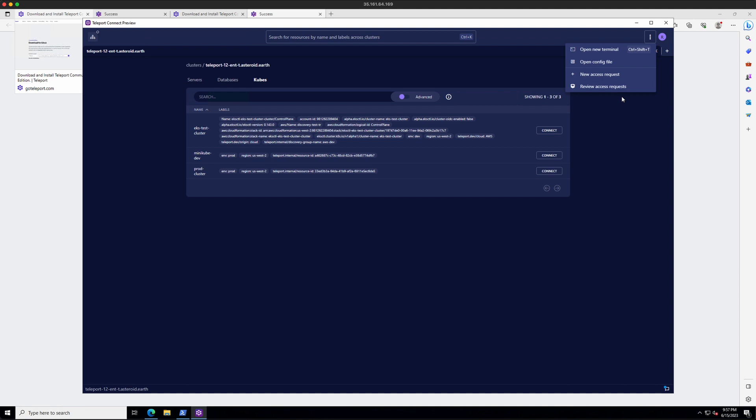So in conclusion, TSH and Teleport Connect are two user clients that you can easily install to interact with your Teleport cluster. Thanks for watching.